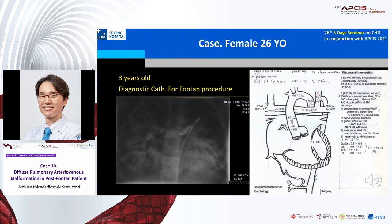At 3 years old, she underwent diagnostic cath for persistent cyanosis, and we found severe pulmonary AVM on both lungs. CVP was increased up to 18 mmHg.